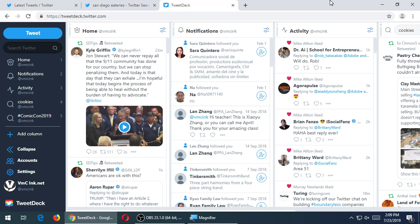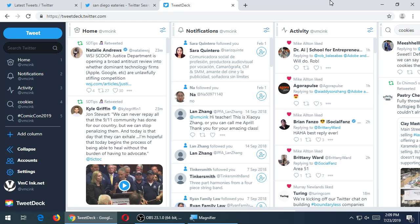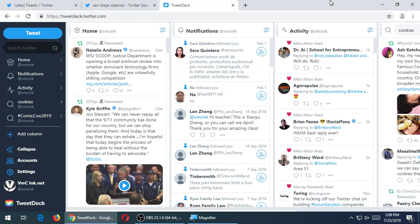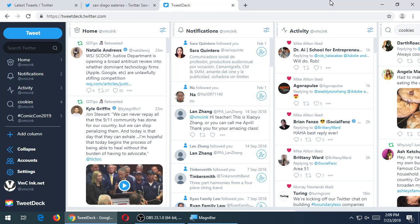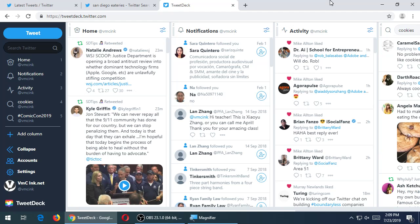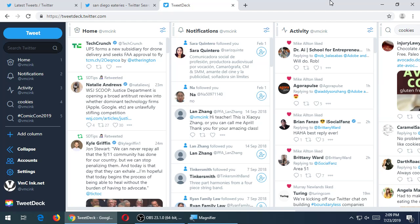So the cool thing about this is I can set up, I think as many as I want, columns about keyword searches and other sorts of activity. In my case, I've got a column for home. This will show me the tweets and content of those accounts that I'm following. I have a notifications column, so any replies or likes or whatever are appearing there. I've also got an activity. This is kind of showing you friends of friends or the activity of those that you're linked to. If you don't see some of these, I'll show you how to add them in a moment.